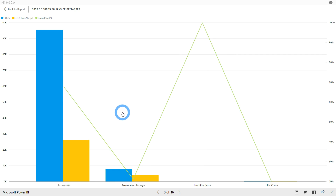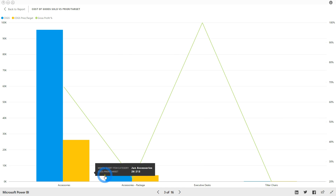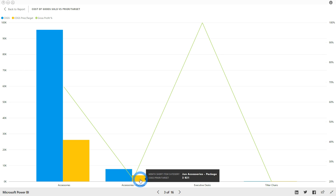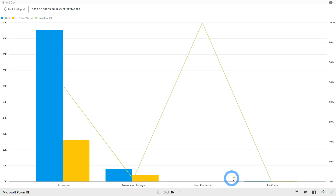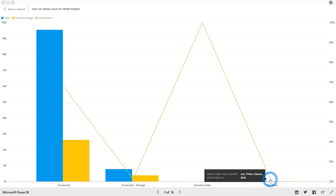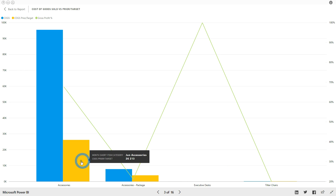From there, you can choose a path for further analysis. In this instance, our options are accessories, accessories package, executive desks, or tilter chairs. Let's look at accessories.